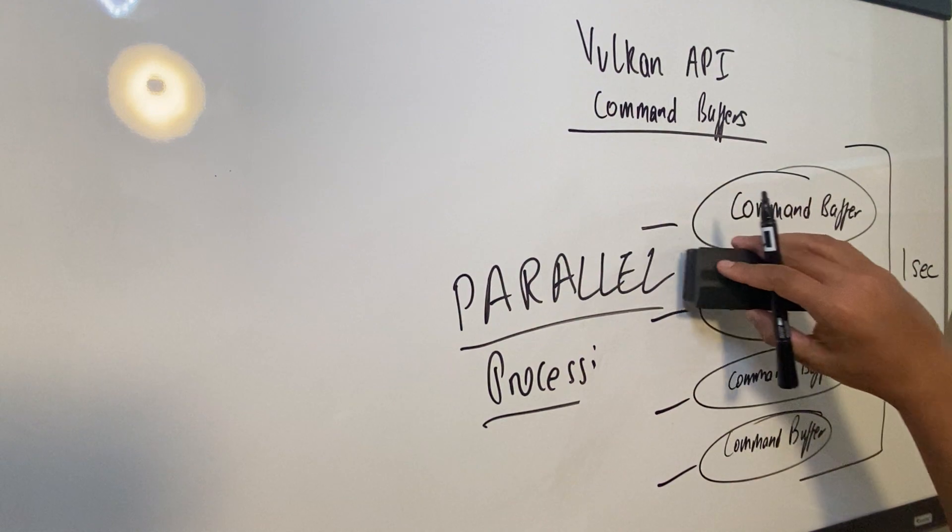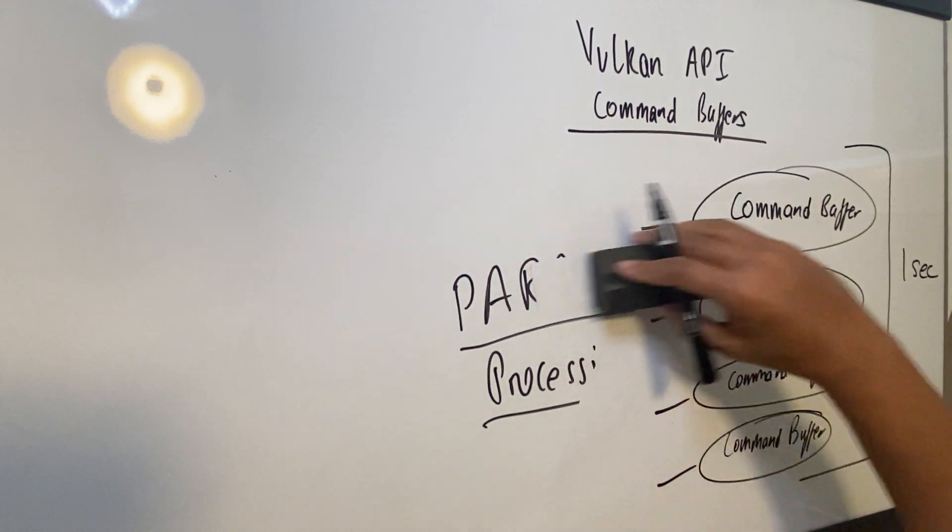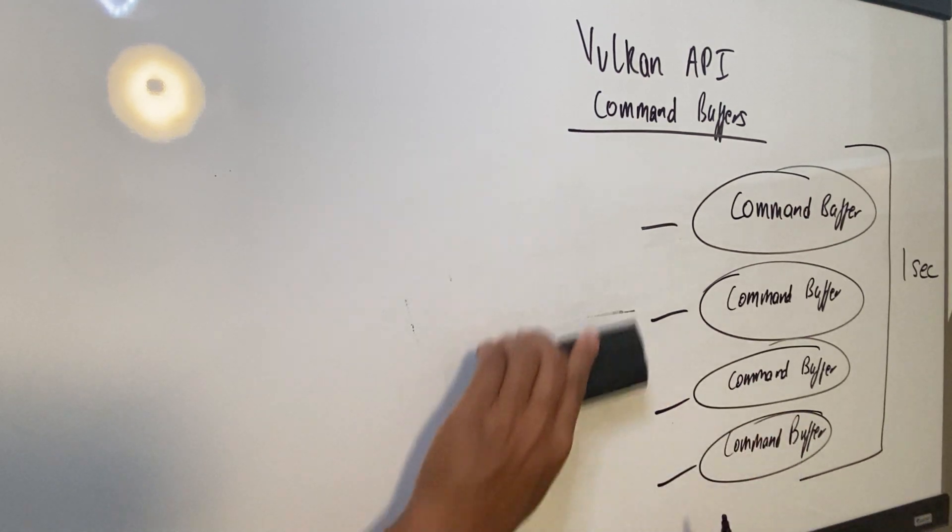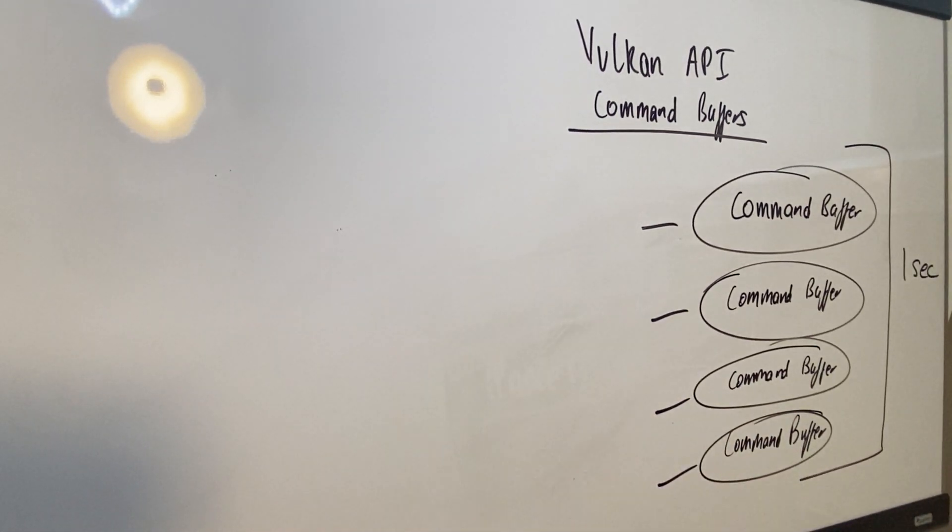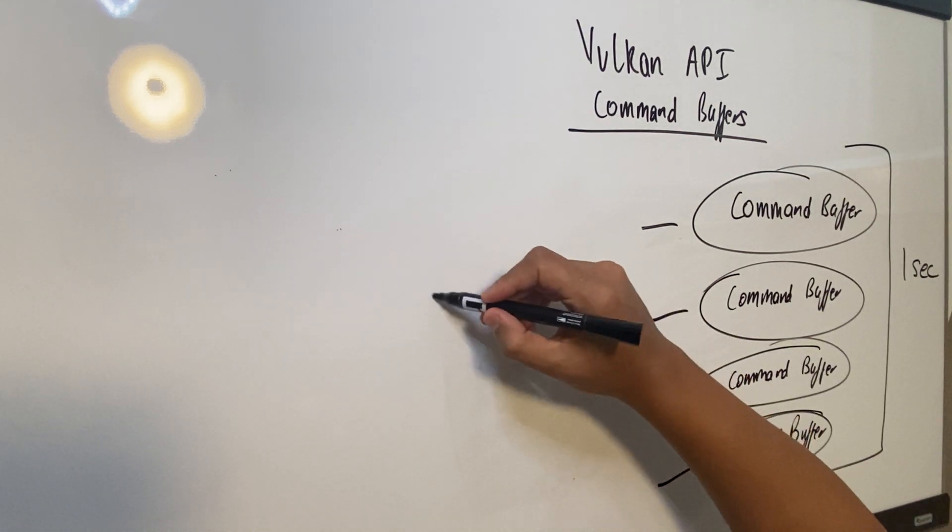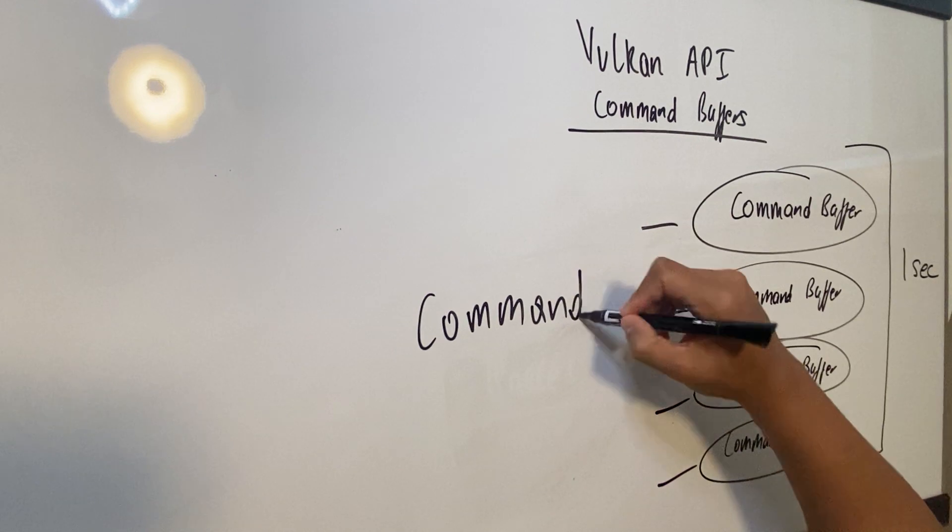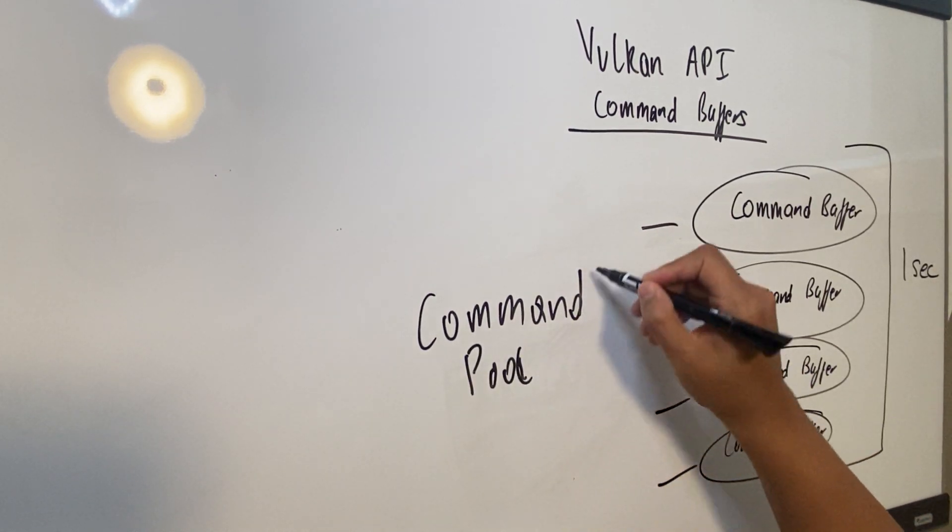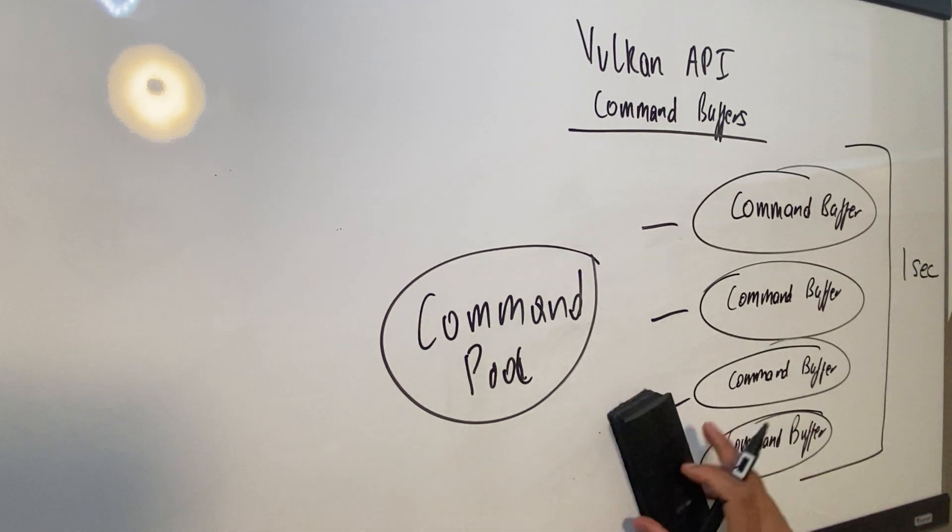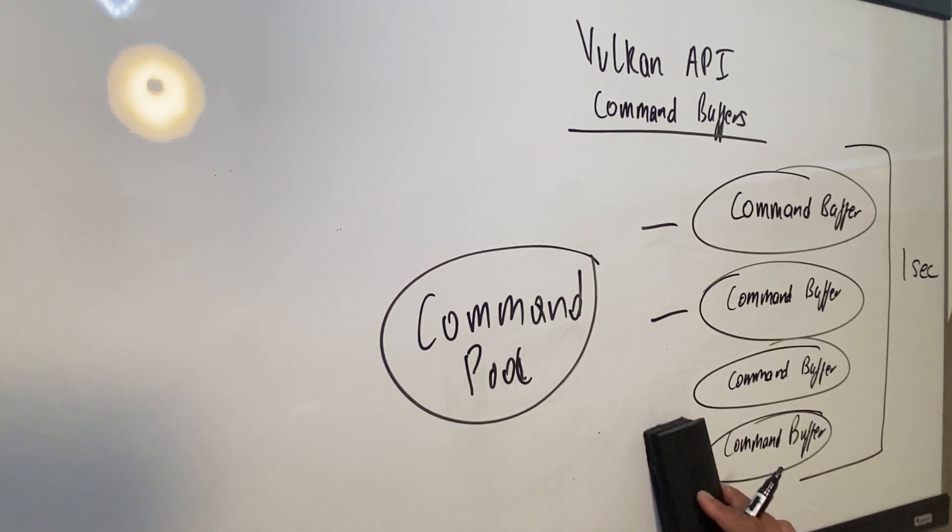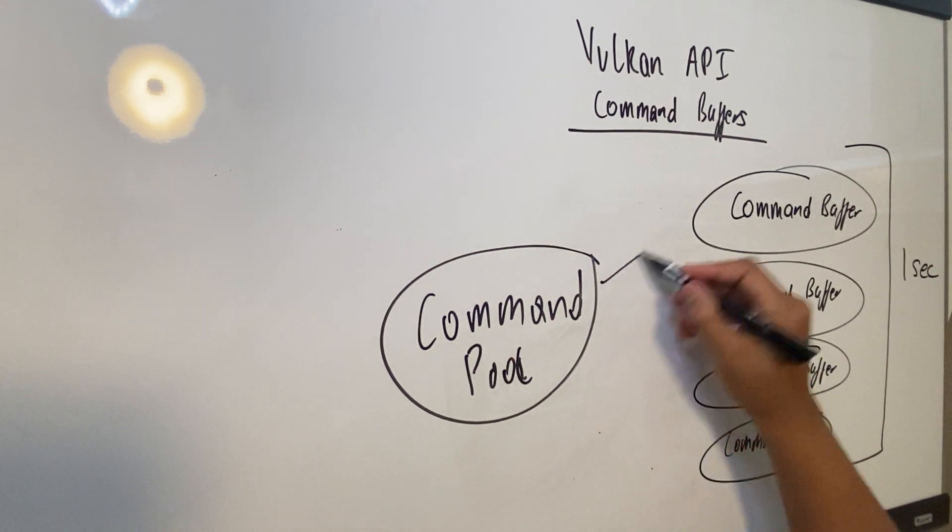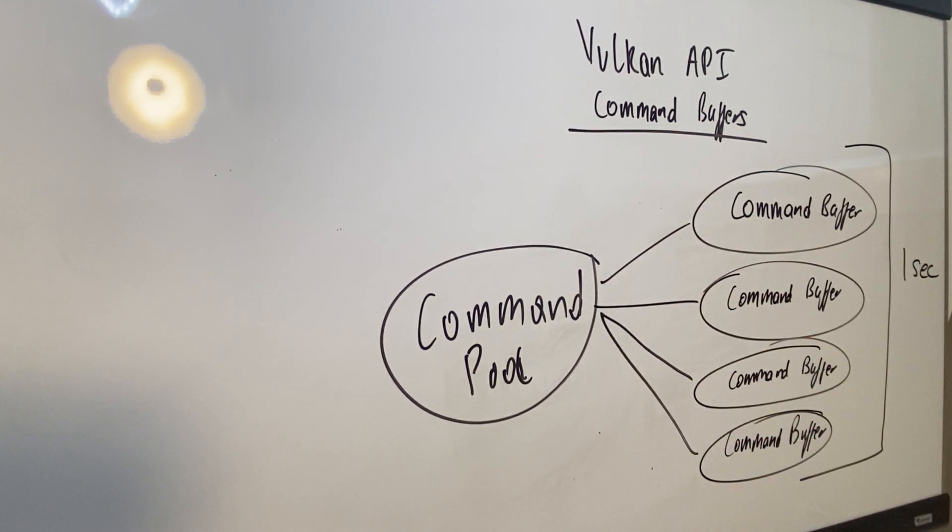The other thing that you want to keep in mind while you're going through tutorial number eight is that command buffers are spawned from a command pool. So the command pool basically spawns all of these command buffers. And what is a command pool? A command pool is basically a means of pre-allocating system resources.